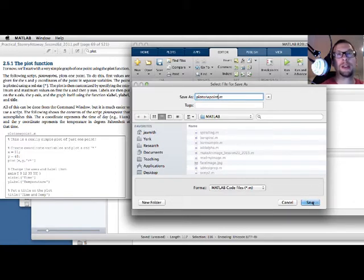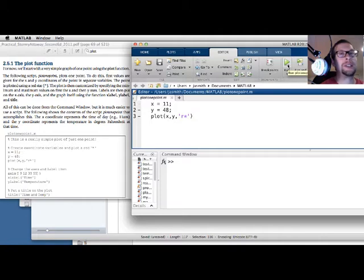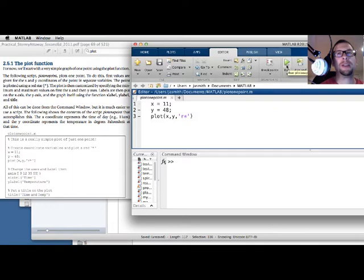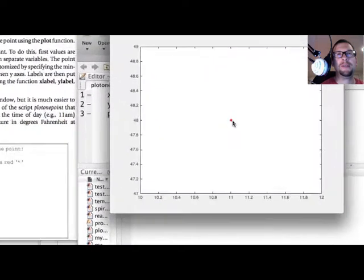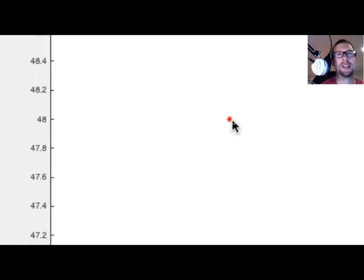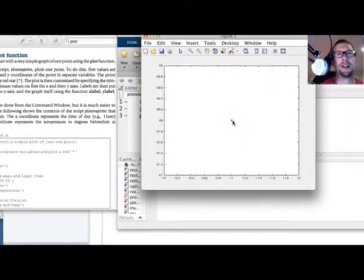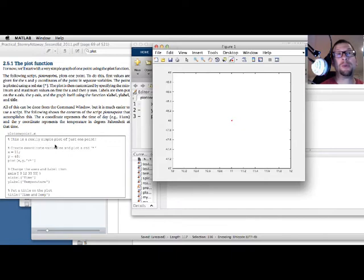Like that and I'll hit save. And now I'll execute it. So I know I haven't completed all the text in the plot function sample code but this will give you an idea for what's going on. I'm going to hit the green button right here and as you can see there is a red asterisk in the center of a plot figure that has appeared on the screen right here. So that's what happens for the first three lines: x is equal to 11, y is equal to 48, and plot x versus y with a red star.